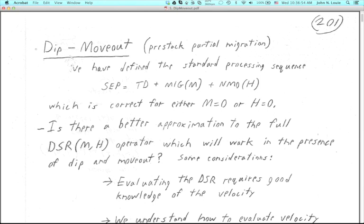We have been learning about stacking and NMO correction and what it can do, including as a kind of linear filter, with the example that we stopped with last time. I don't want to do this whole PDF number 5 on DIP Moveout, because DIP Moveout is not used that frequently. But I do want to cover the first few pages, which starts with number 201 at the upper right, first page of number 5 PDF.